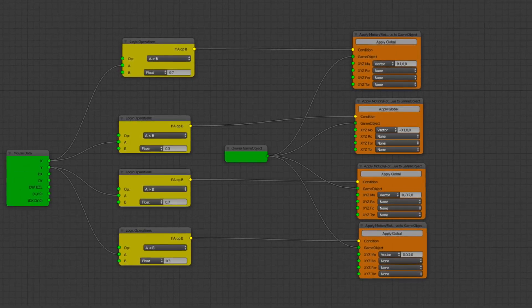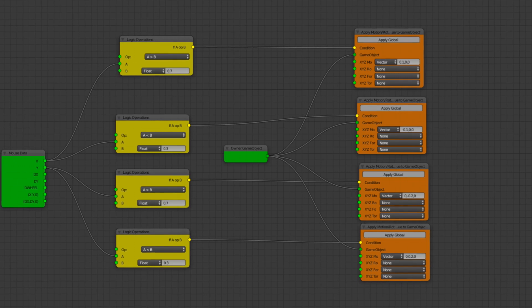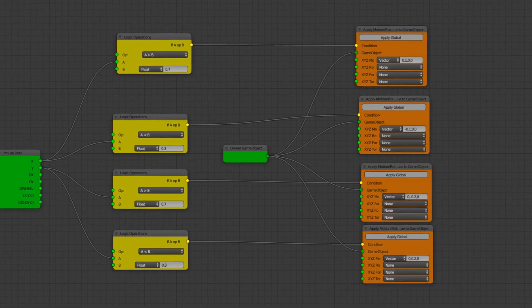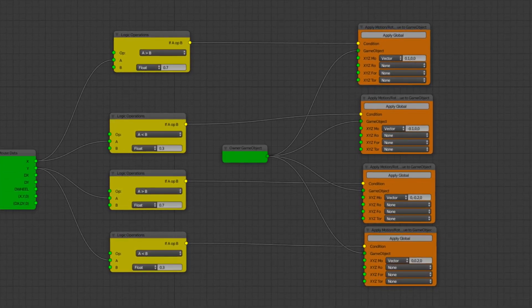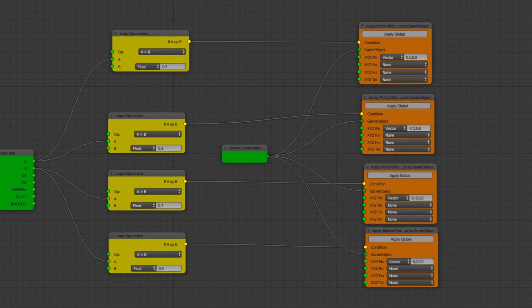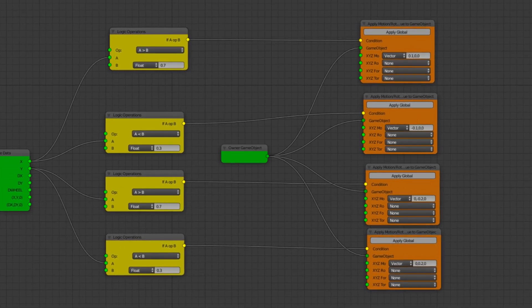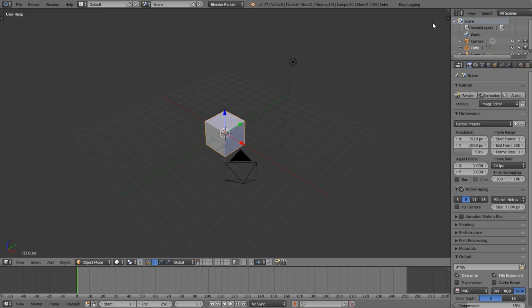If you don't know what the Logic Nodes add-on is, I'll have a link to a tutorial on how to install it and an introduction to it. But other than that, let's get into it. First of all, we're going to select our camera.